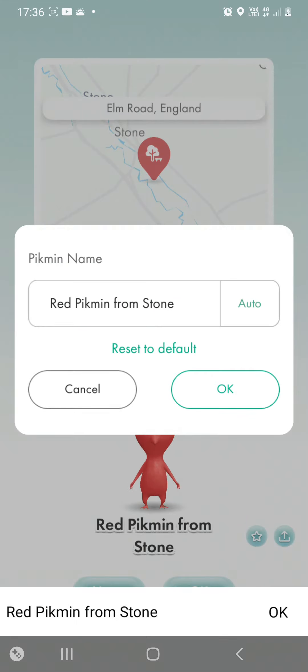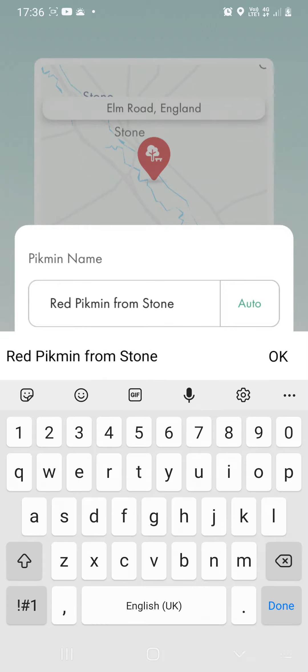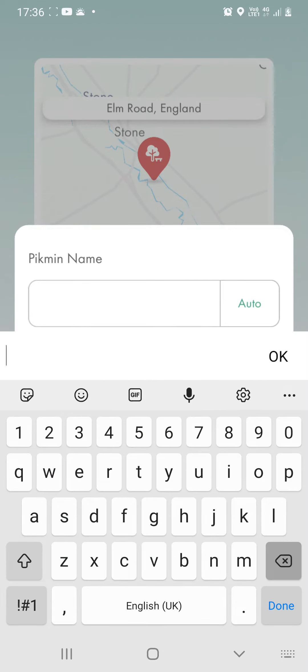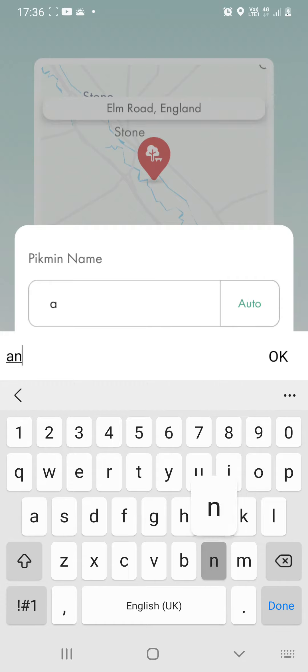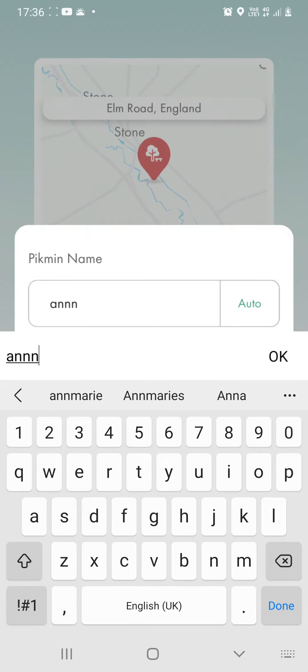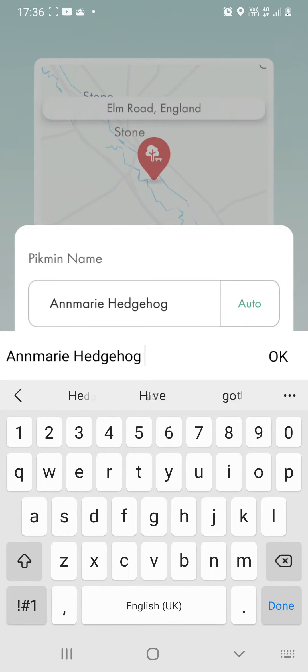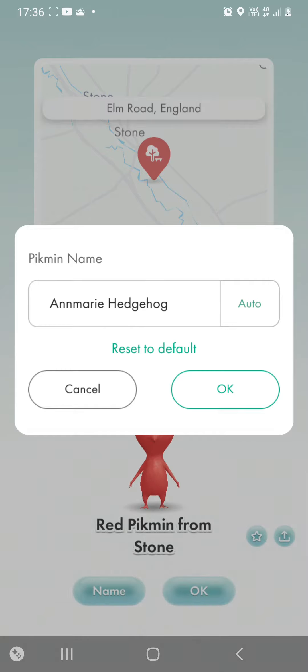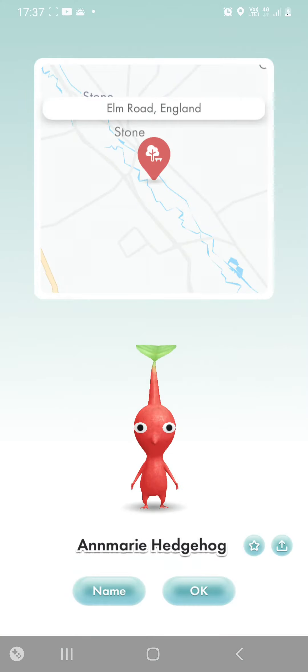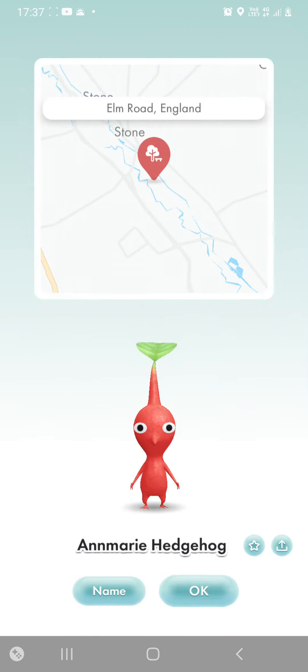I'll give it a name. I'll name it after me. And confirm.